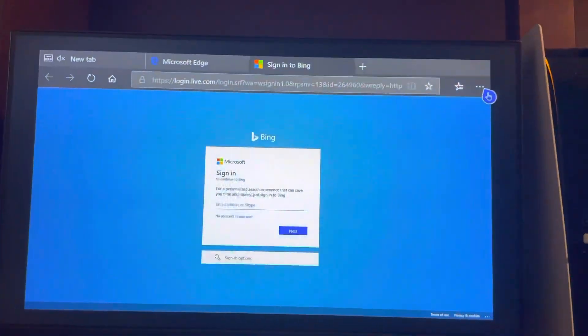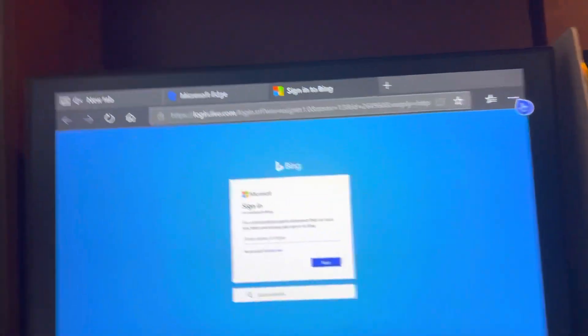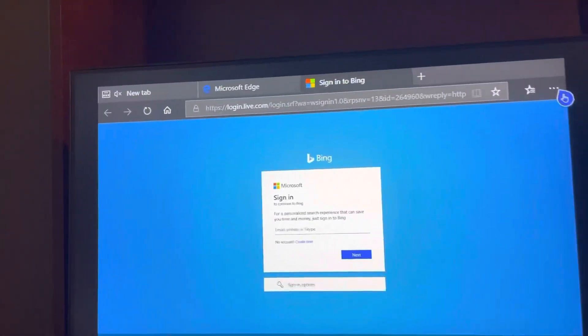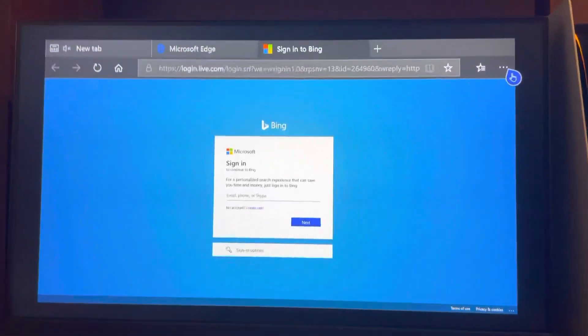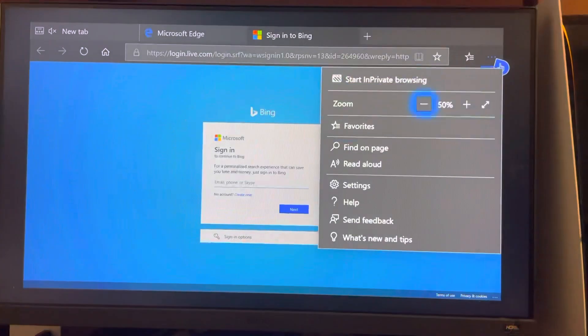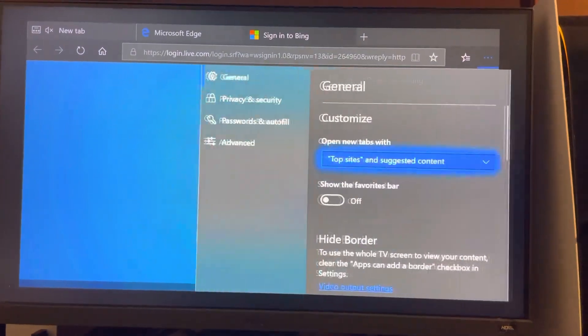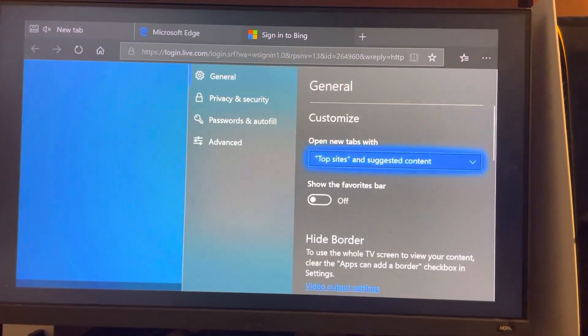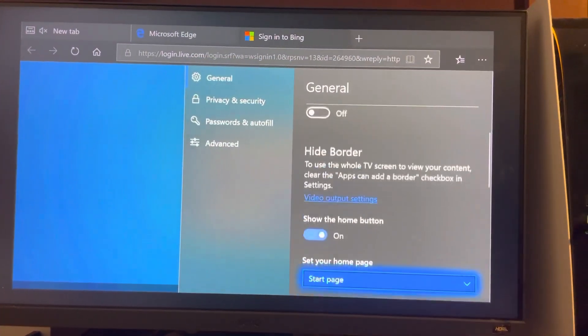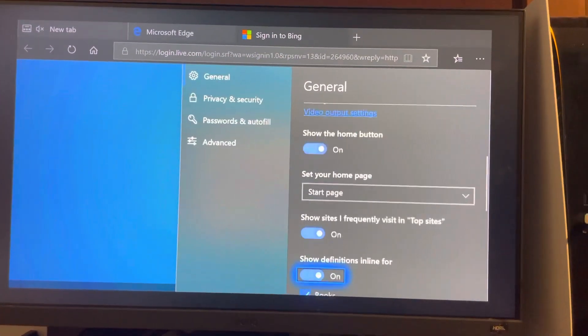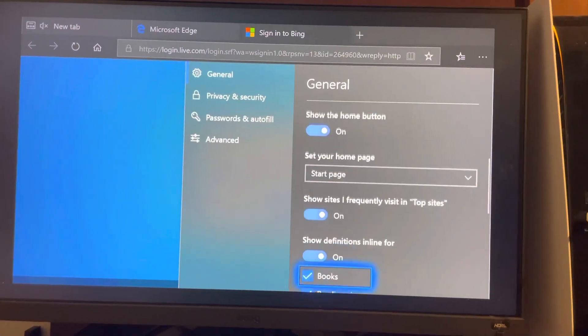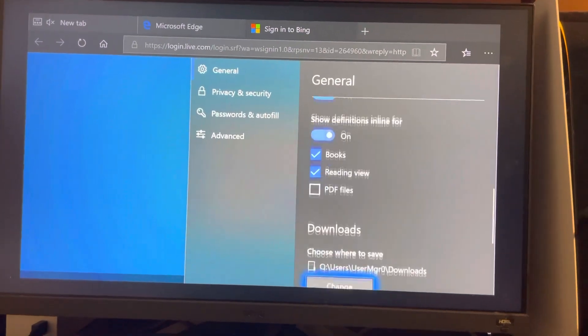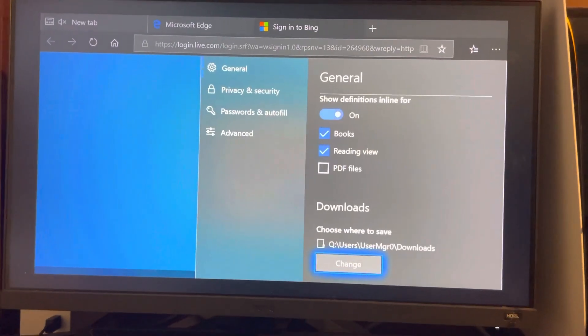In today's video I'm going to show you guys how to customize your Microsoft Edge browser. Go to the three dots, then Settings, and go to General where you can customize all of these settings. If you guys enjoy this tutorial, I'm out — peace.